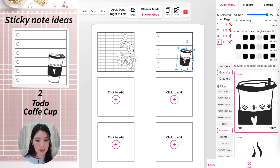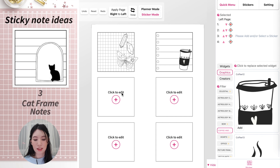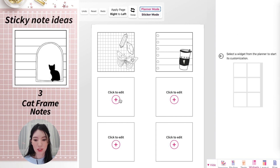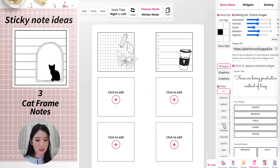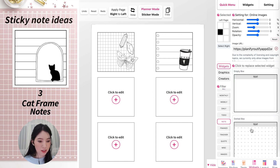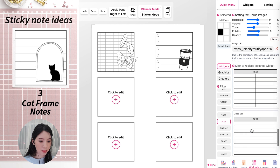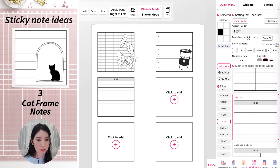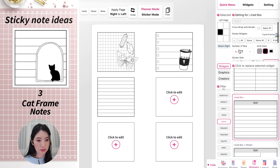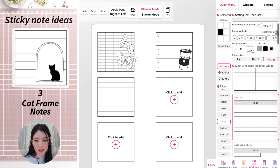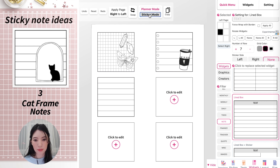Let's do another one. Go back to Planner Mode to edit this widget, and I'll create a lined note widget, remove the header, and decrease the lines. Then go back to Sticker Mode.